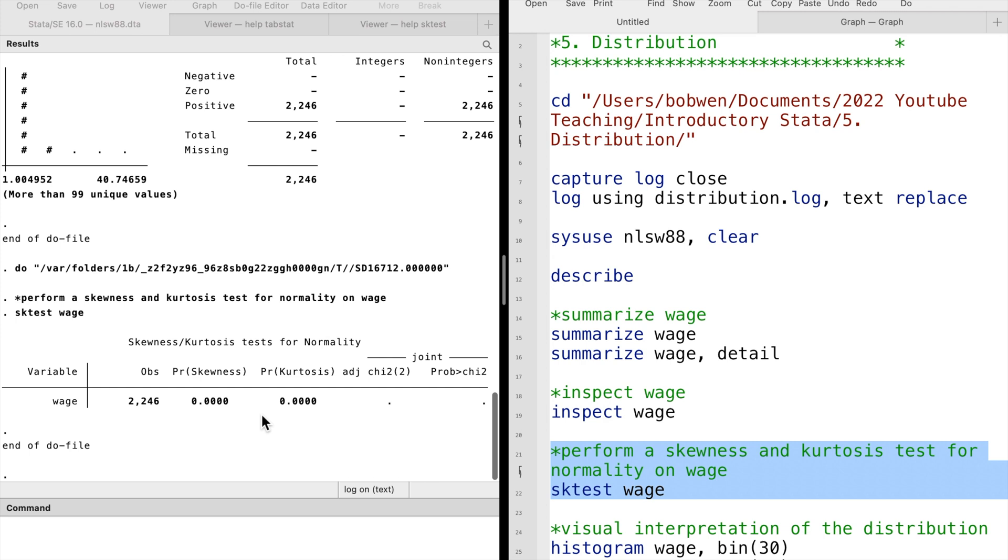The p-value of zero indicates that we reject the null hypothesis of normality at the 1% significance level.